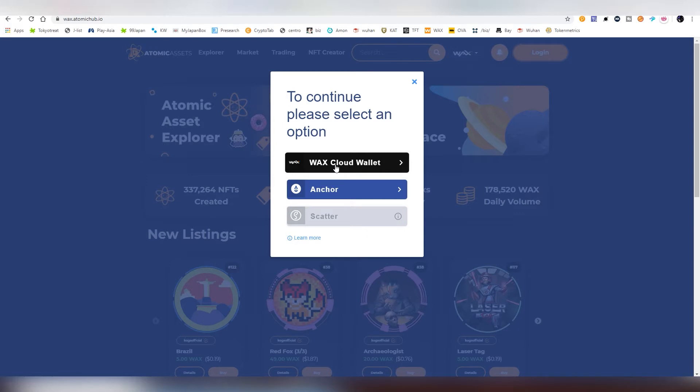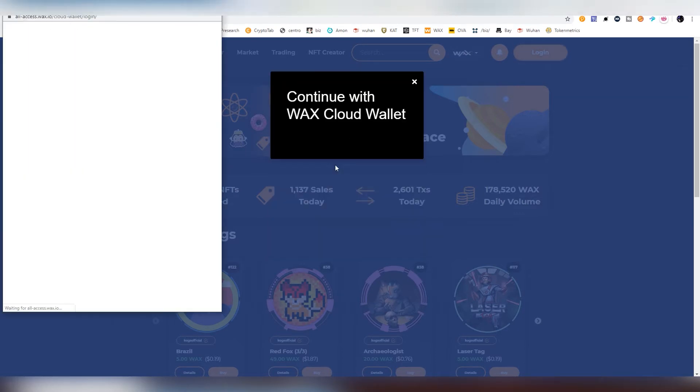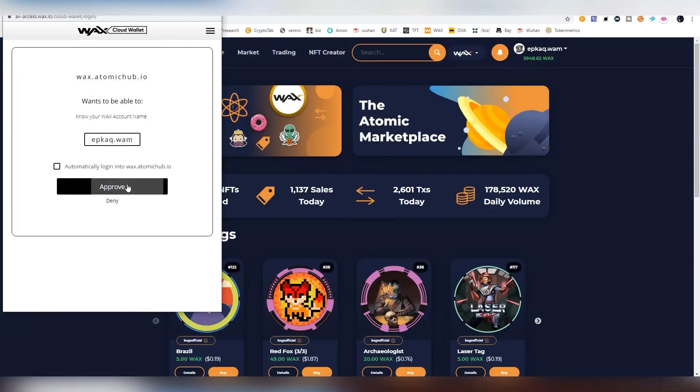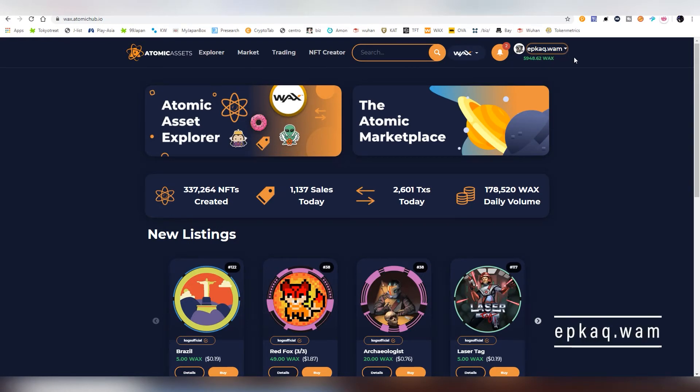This is very simple, and it made really, really user friendly. So I'm going to be logging through my actual cloud wallet, and I'm going to be approving this, signing in. And now we are basically logged in. I can see my avatar here, I can see my actual name, and here you can send me some NFTs and tips if you want to. And here I see my wax balance.